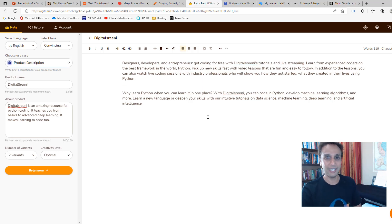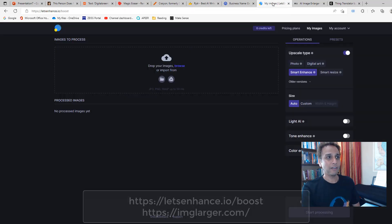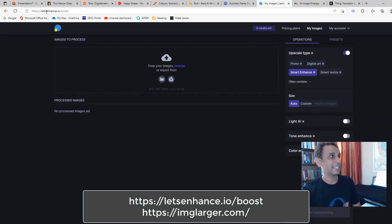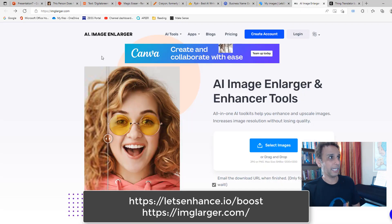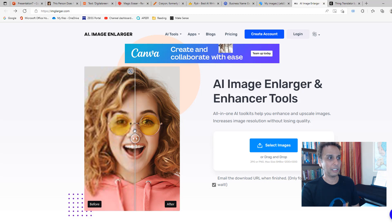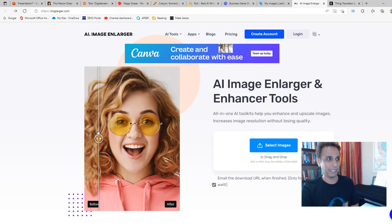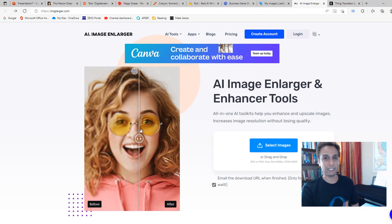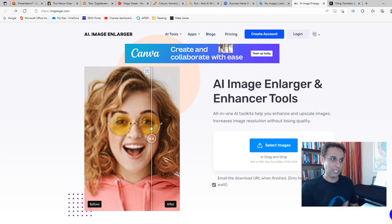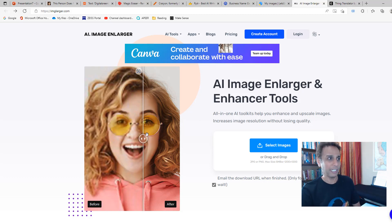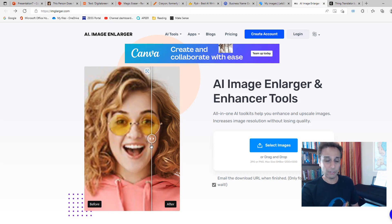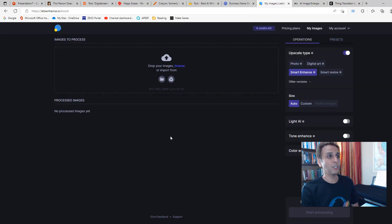Finally, the seventh one—there are actually two: one is called letsenhance.io and the other one is AI Image Enhancer. They both do exactly the same thing. Think of this as super resolution. You have a blurry image, it's going to be enhanced so in case you want to print it and expand it into a large size, then this can be very helpful.